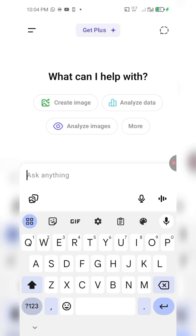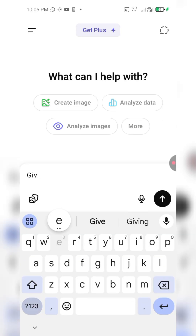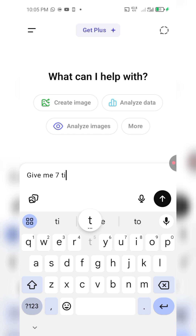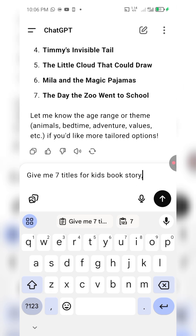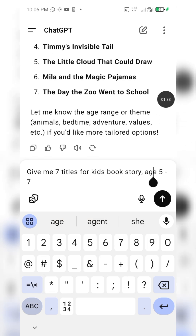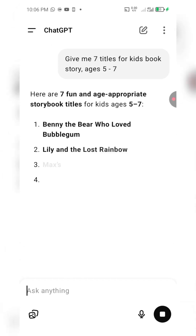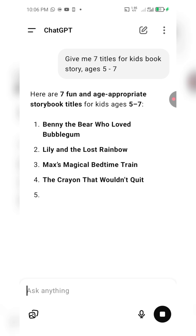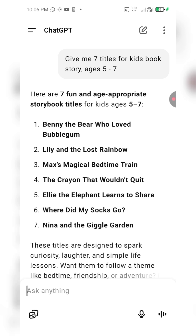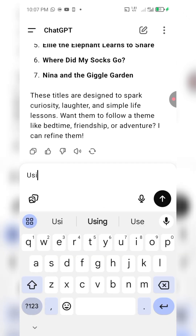Today we are going to learn how to create a kids storybook. Go to ChatGPT and write out this prompt: 'Give me seven titles for a kids storybook, ages five to seven.' We are fixing the age so it knows the kind of books we are talking about. Here are the seven fun and age-appropriate story titles.